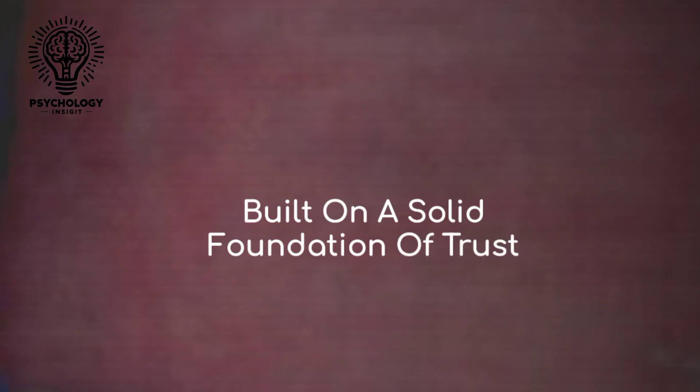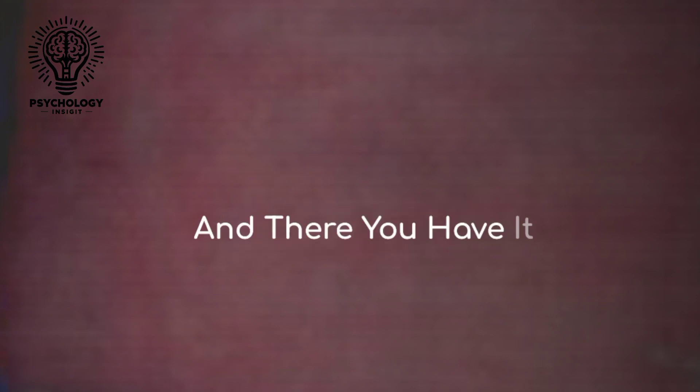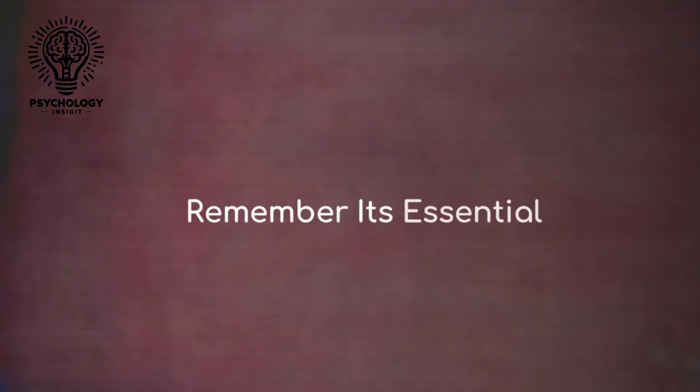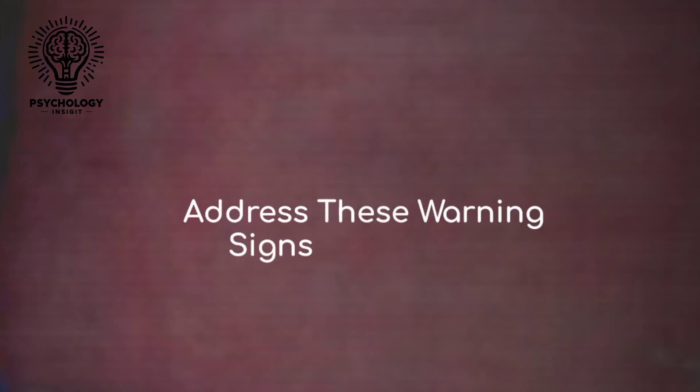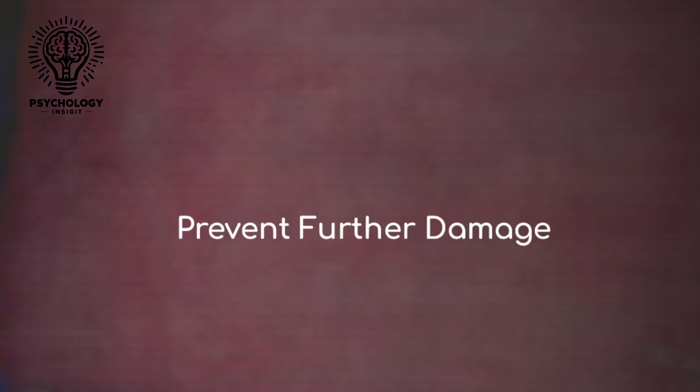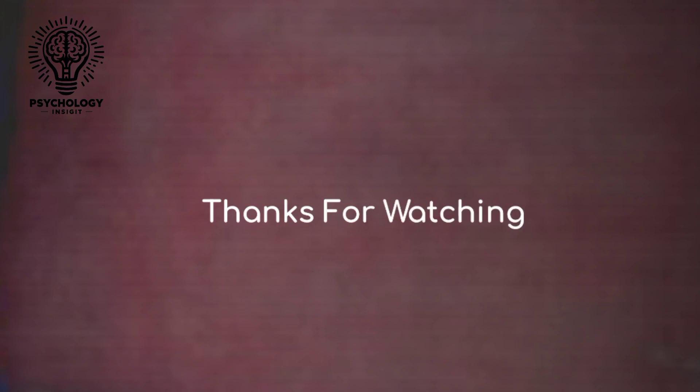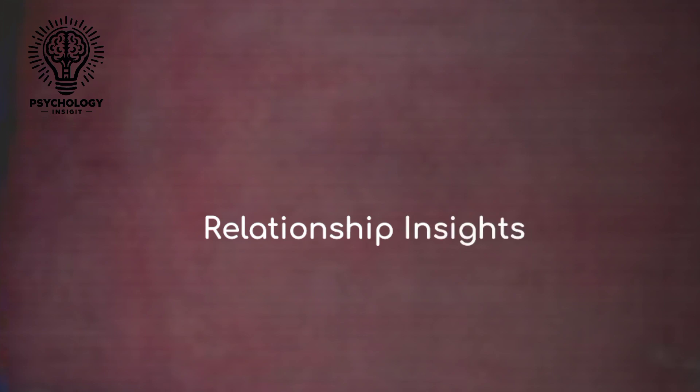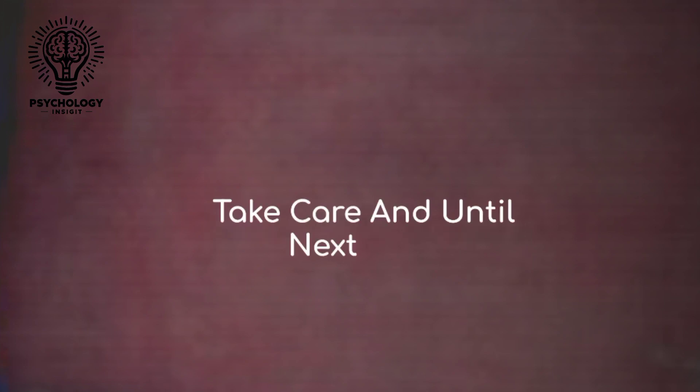And there you have it: six messages that could signal the end of your relationship. Remember, it's essential to recognize and address these warning signs early on to prevent further damage. Thanks for watching, and don't forget to like, share, and subscribe for more relationship insights. Take care and until next time.